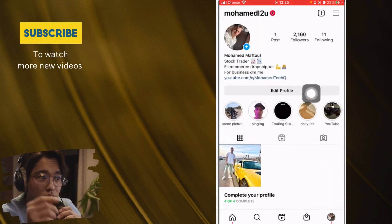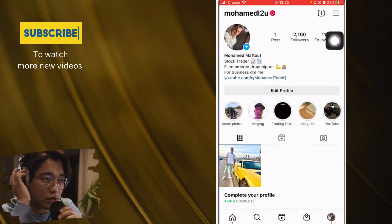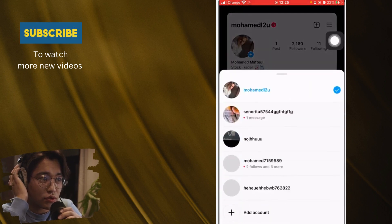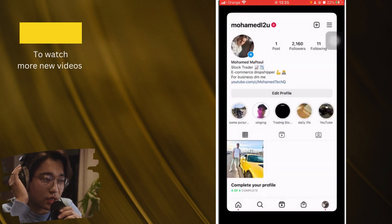you can then switch between your accounts by clicking the username in the top left. Okay, after you log in, click in the username in the top left and then you will see all the accounts that you have here. I'm going to click this and as you can see here, it took me directly to that account.